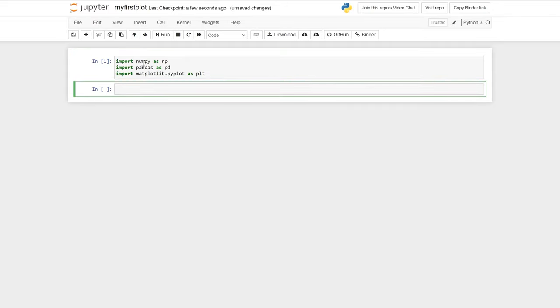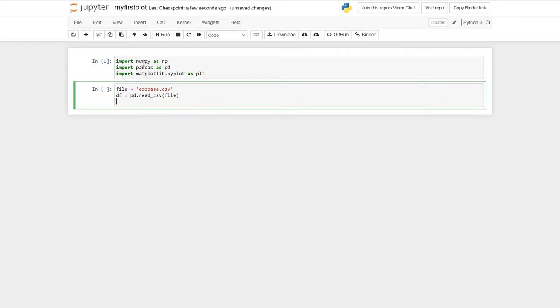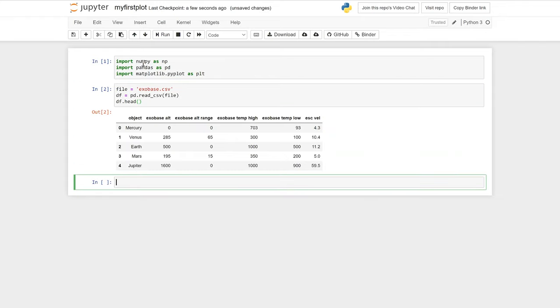Now let's open our exobase.csv file using Pandas. First we'll define a variable with our file name. Then we'll assign our variable df, which is short for dataframe, using the pandas function read_csv. When we've done that, we can print the first five rows of our dataframe using the pandas function .head. You should now be able to see the first five rows of our dataframe have been printed.